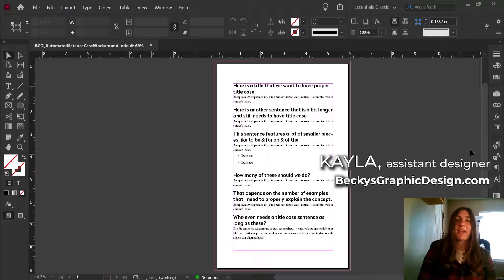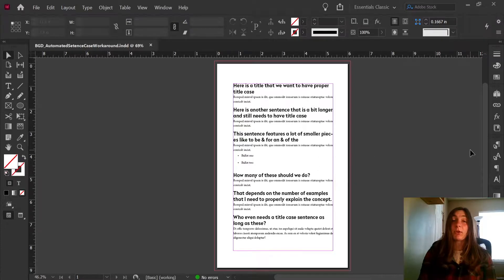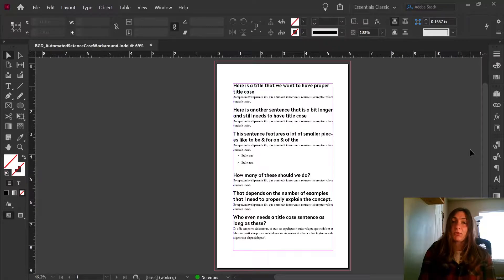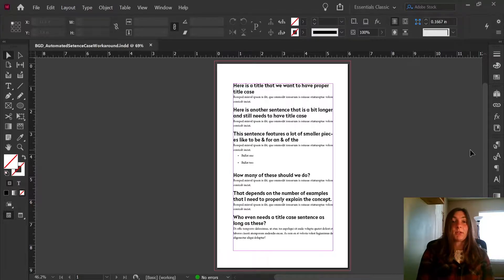Hey guys, this is Kayla with Becky's Graphic Design in Nashville, Tennessee, and today I will be showing you a workaround for using title case and InDesign styles, even though there is no way to integrate it into your style automatically or with InDesign's built-in options.